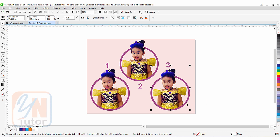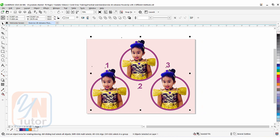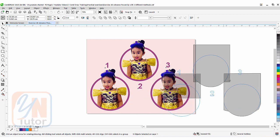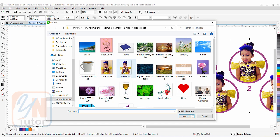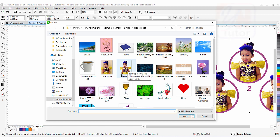So let's get started and see how it's done. First of all we are going to import an image — go to File > Import. I have a baby picture here, a PNG file with the background removed in Photoshop and saved as PNG with the same name. Click and import.